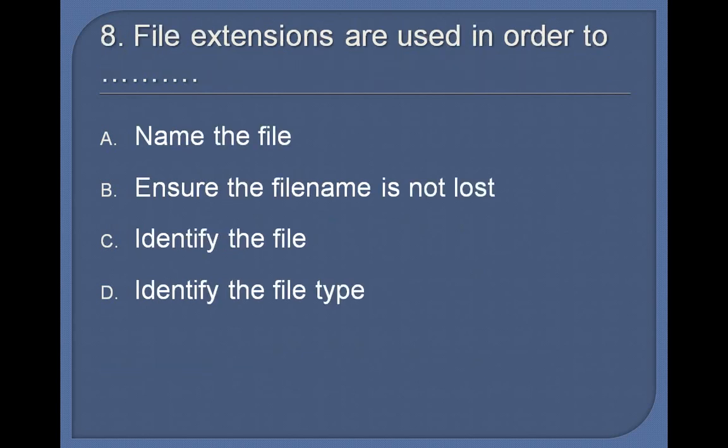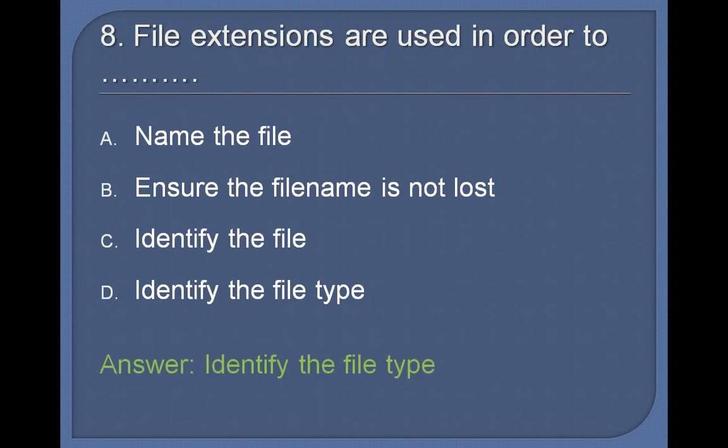8. File extensions are used in order to: Name the file, Ensure the file name is not lost, Identify the file, Identify the file type. Answer: Identify the file type.